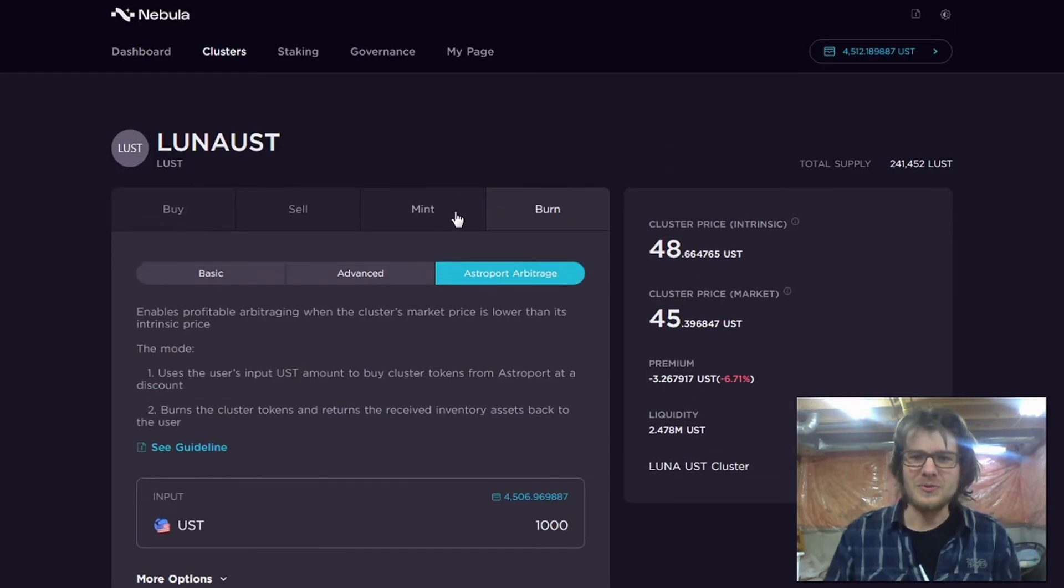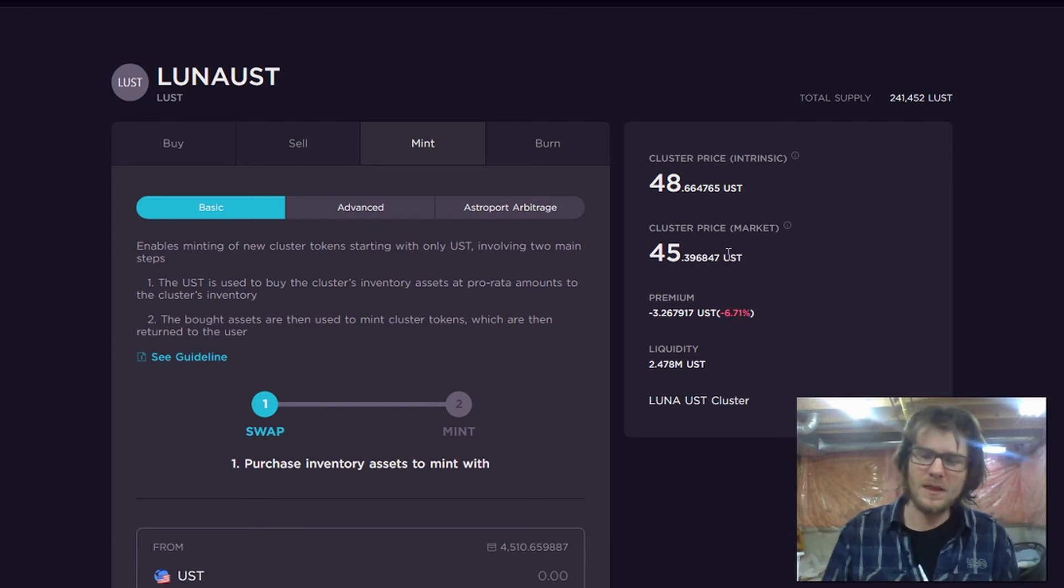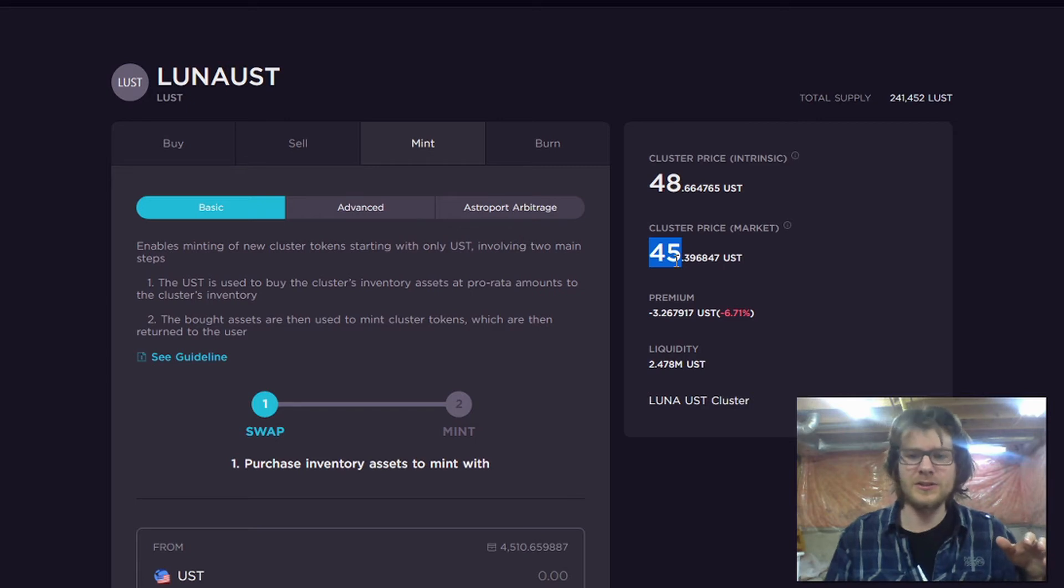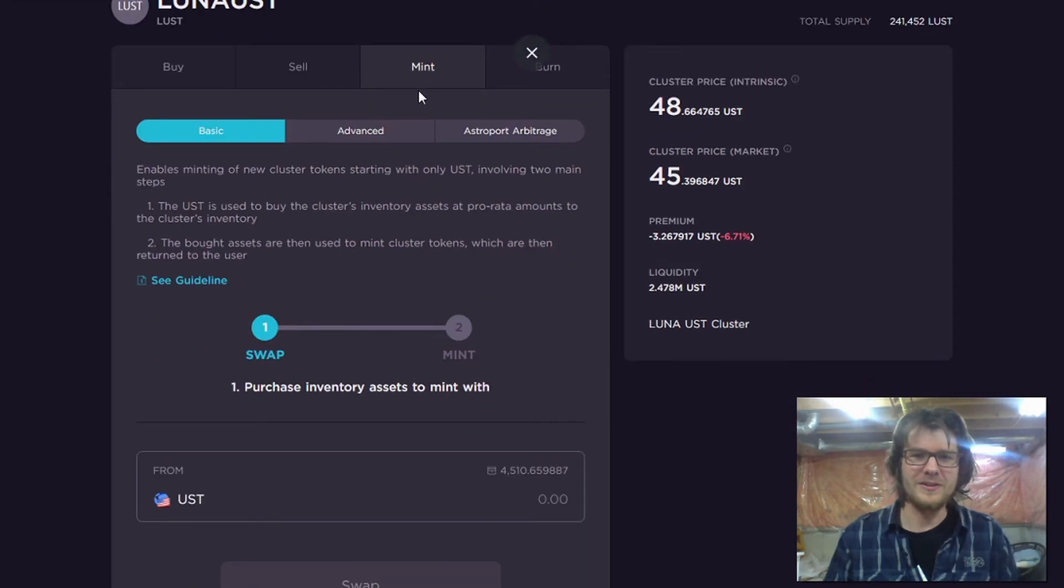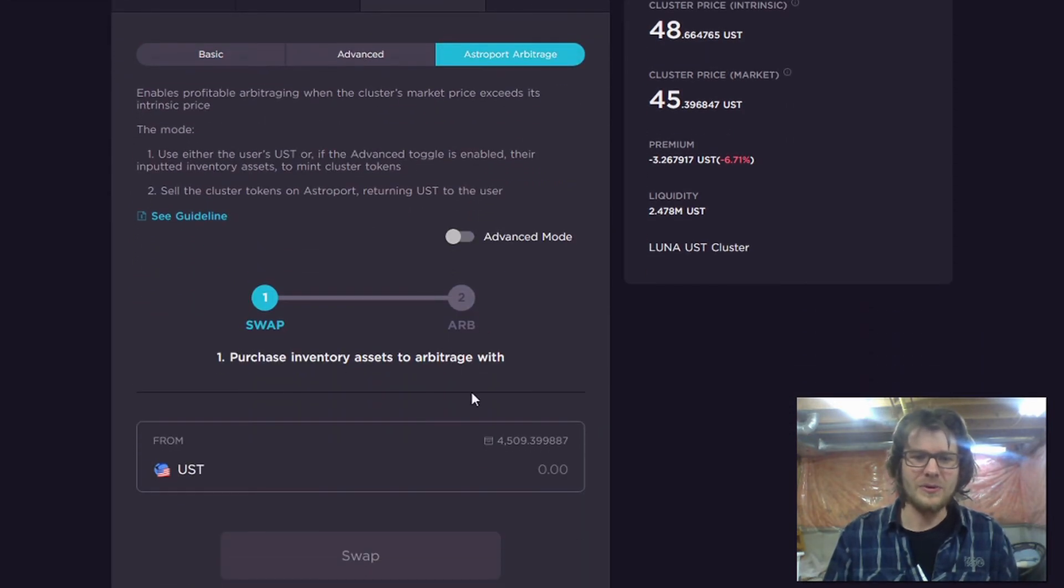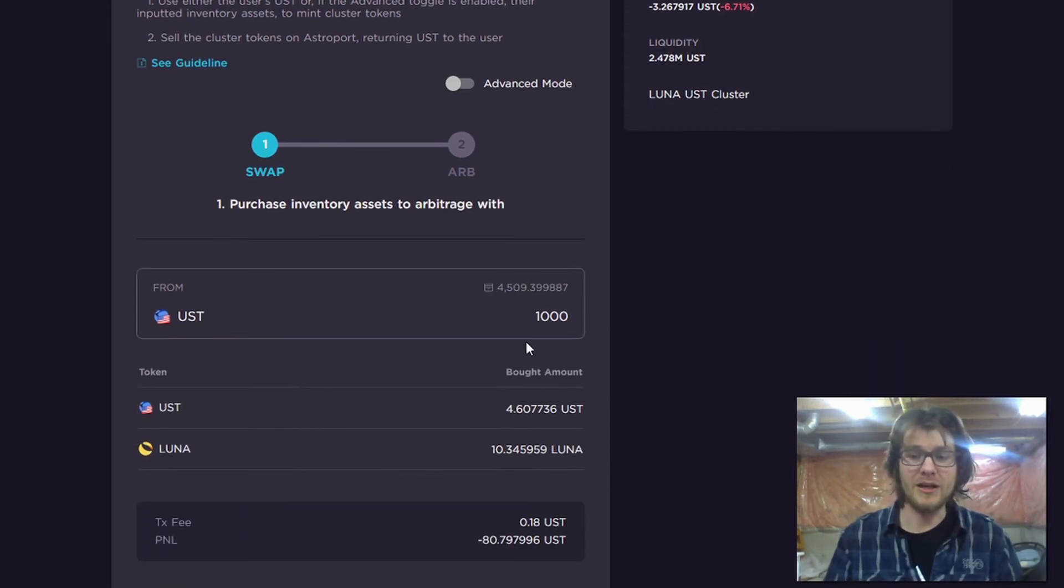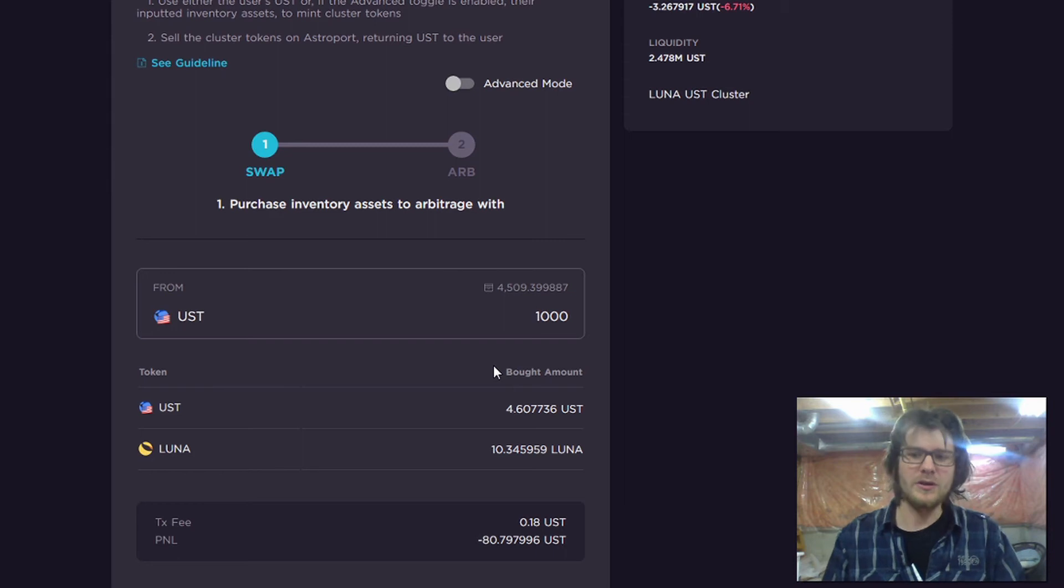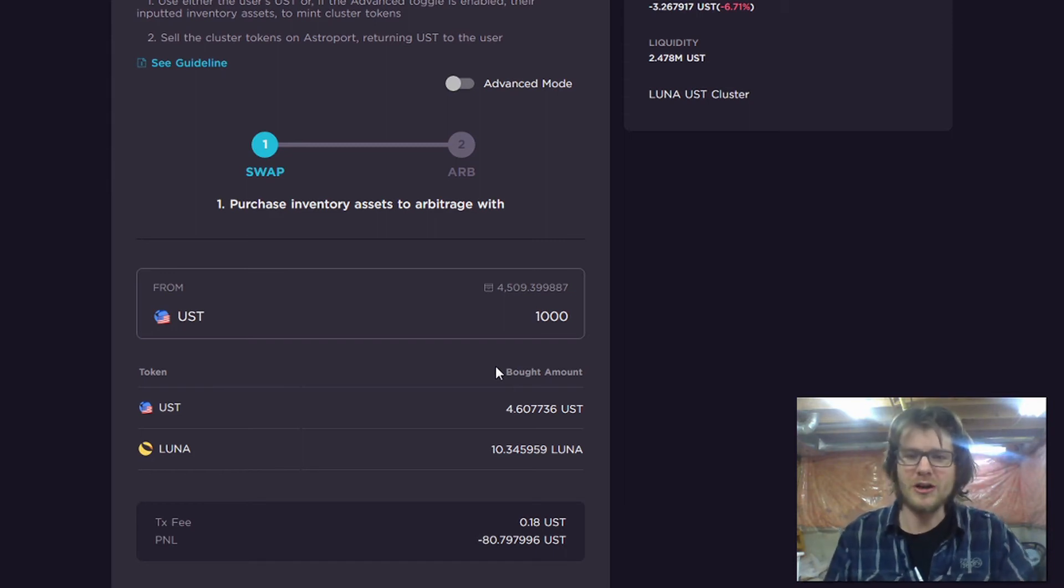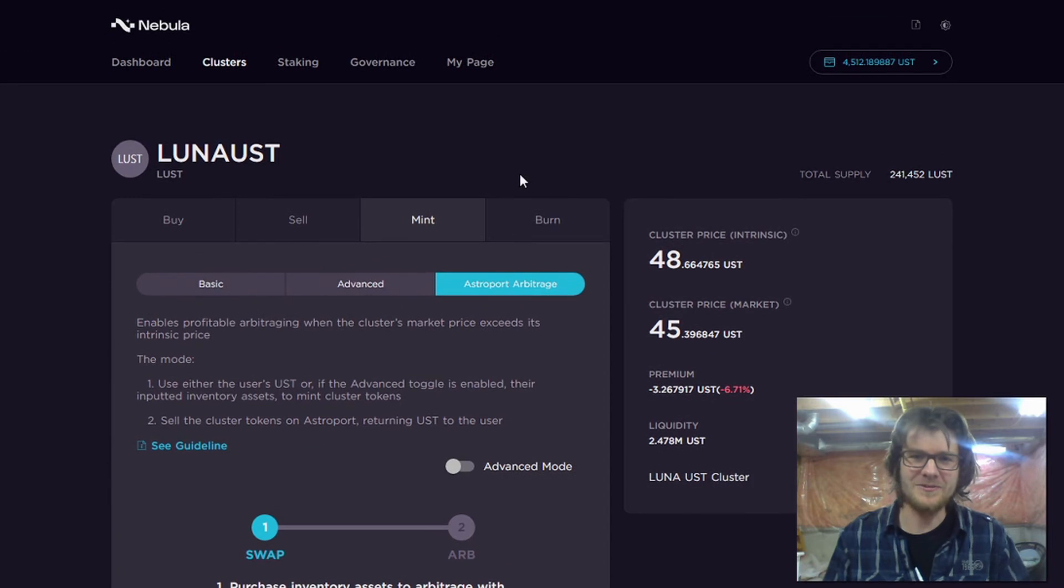And of course, we can do the opposite thing. So if it's a positive premium, if the cluster token were being valued higher than the underlying assets, what we would do is we would put in 1,000 UST, and we'd be buying the underlying assets. And this would be a two-step process. We would buy the underlying assets. We would mint the cluster token. And then we would sell it on the market for a profit. So they've got this all set up. It's going to be really fun to play with once this thing is actually live.